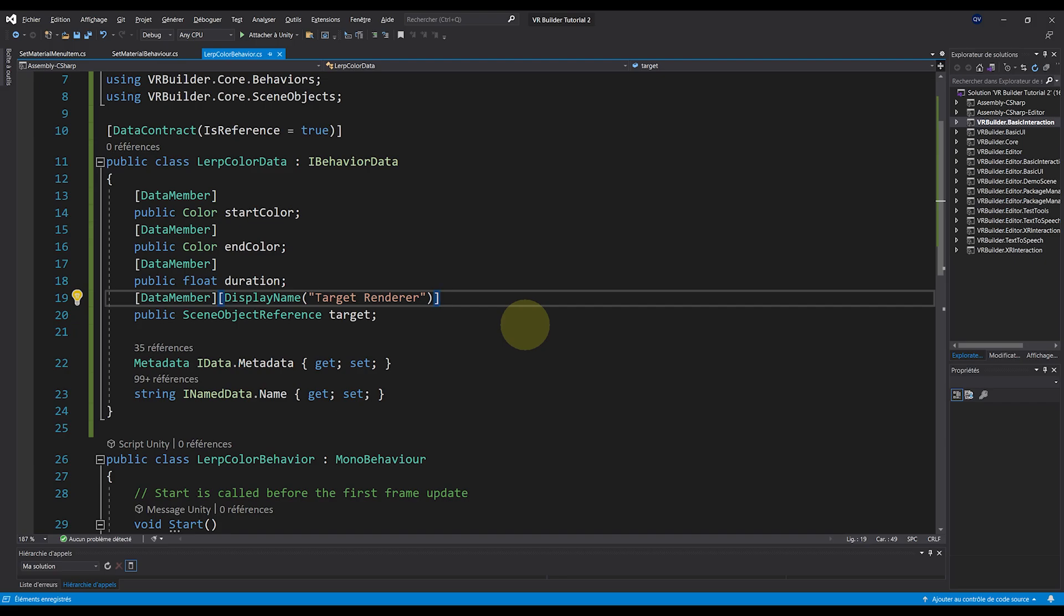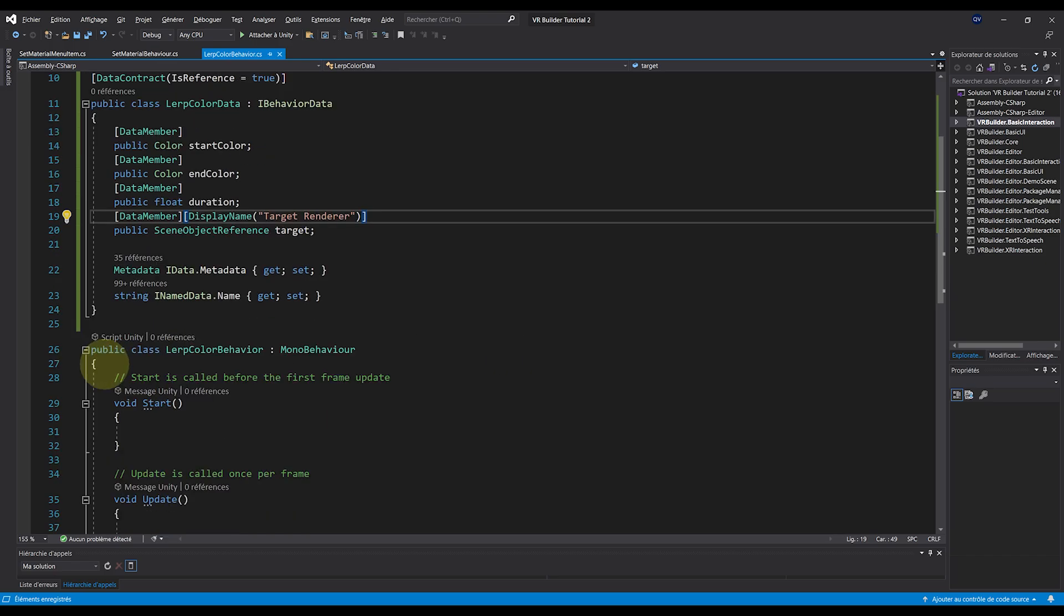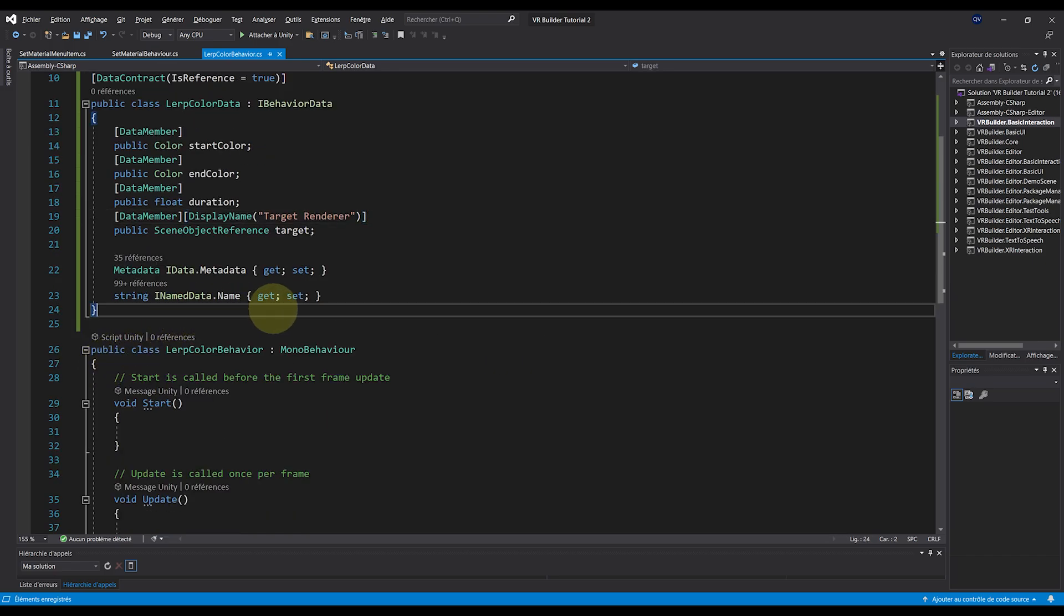Now we can even change the name that these parameters will display with bracket DisplayName. And let's do this quick example for the target renderer by writing Target Renderer in the first one. Perfect, now that is basically it for the parameter of the behavior.